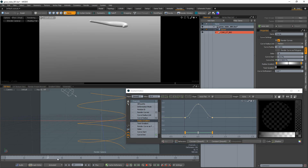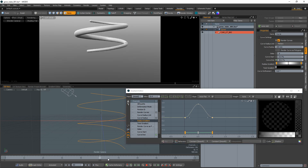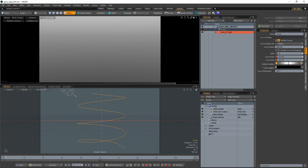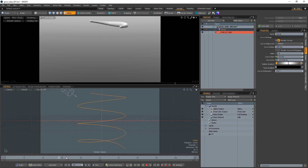Experiment with different values and keyframes to explore an endless variety of shapes. You can also animate the curve start along with the curve end for more options.